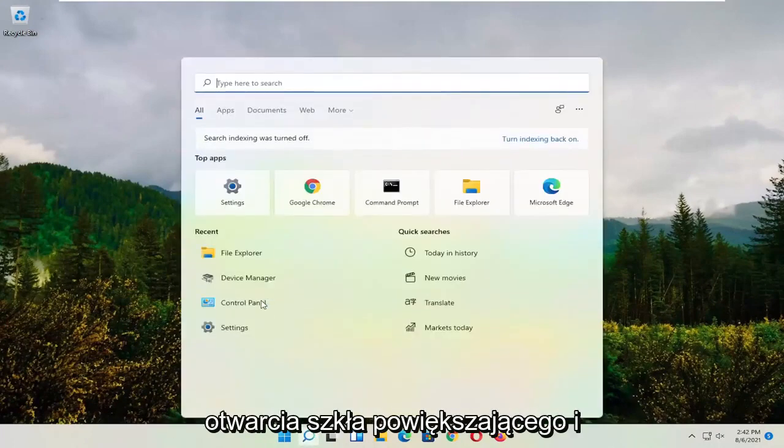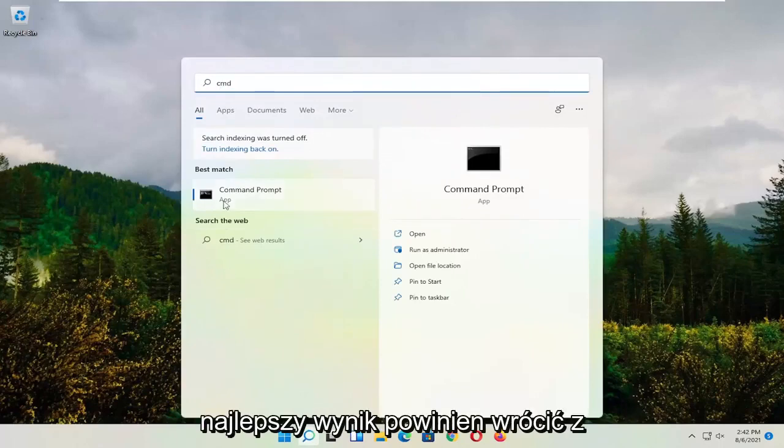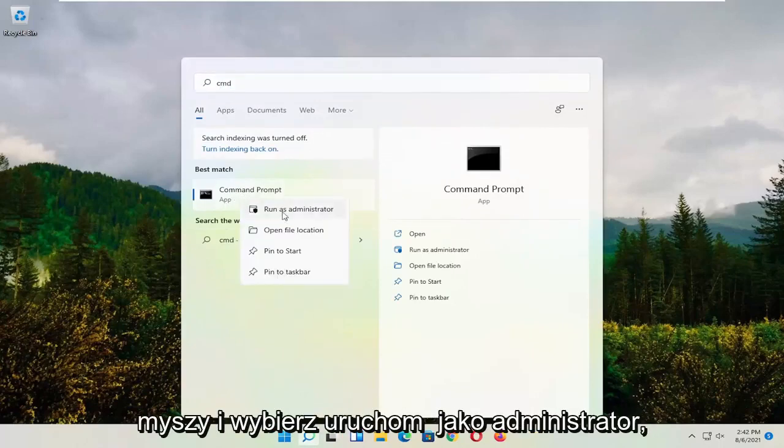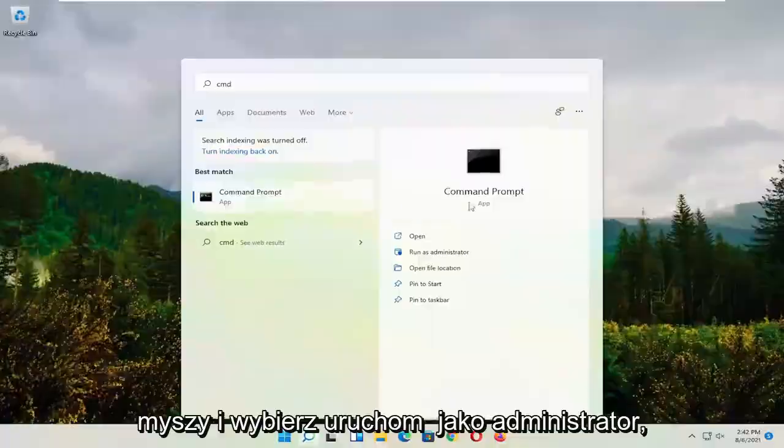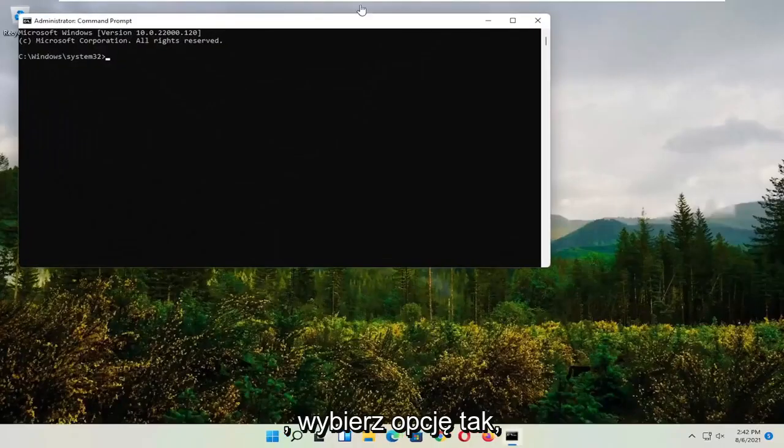Start by opening up the search and type in CMD. Best result should come back with Command Prompt. Right click on that and select run as administrator. If you receive the user account control prompt, select yes.